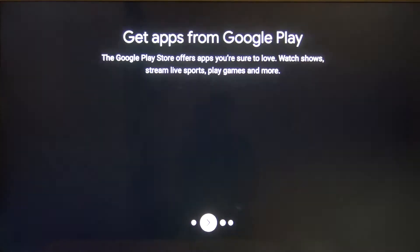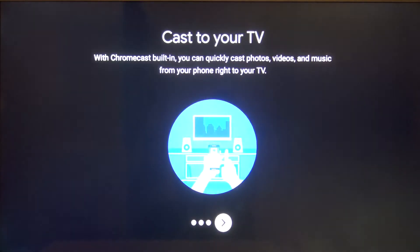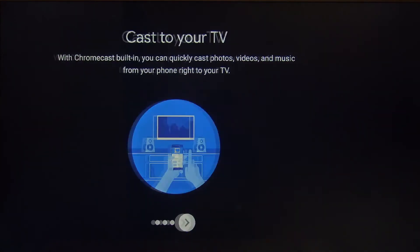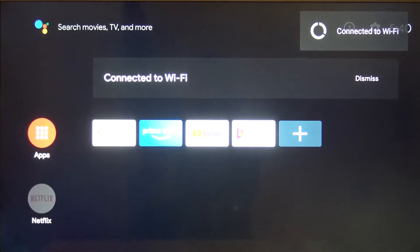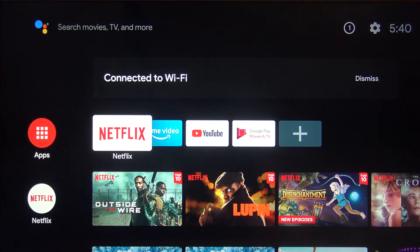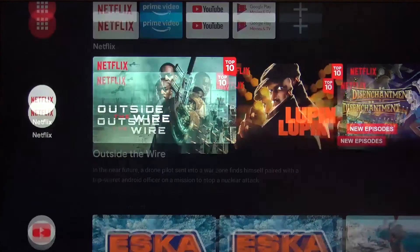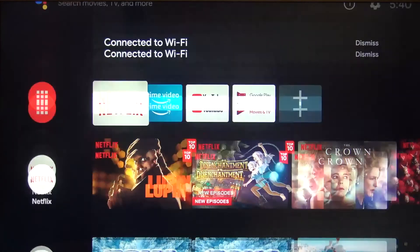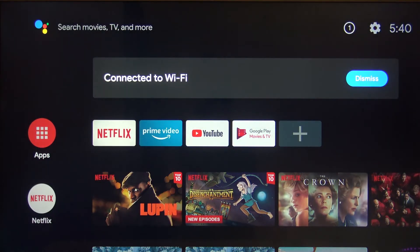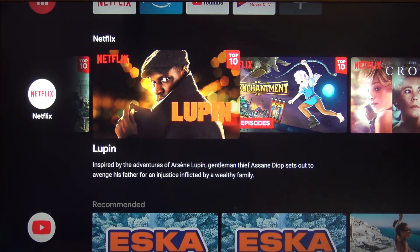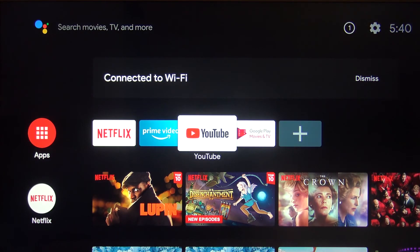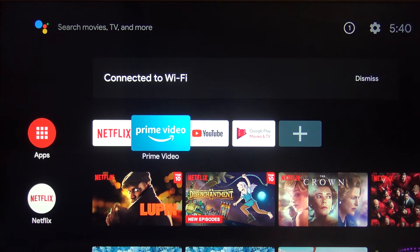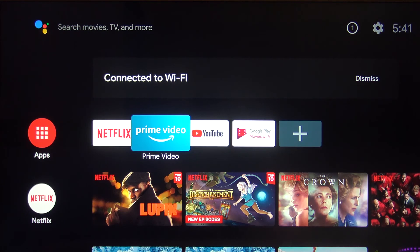As you can see, we're now on the home screen and we're able to watch TV or enter YouTube, Netflix, or any other media that you have. That's how we make the first setup. Thank you for watching! Please like, comment, and subscribe to our channel.